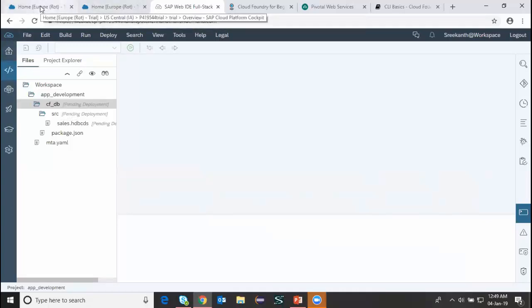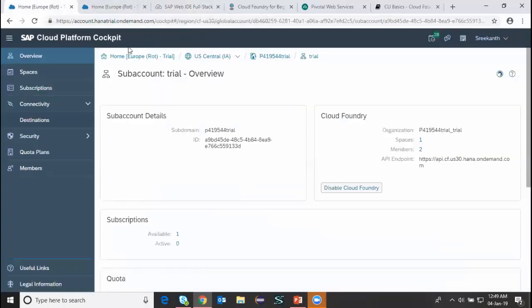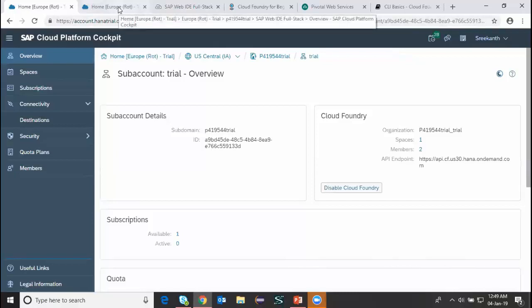That's about the navigation between the Cloud Foundry trial account and WebIDE full stack trial account. This trial account is for 30 days and you can extend it up to two times more, so you technically get it for 90 days.